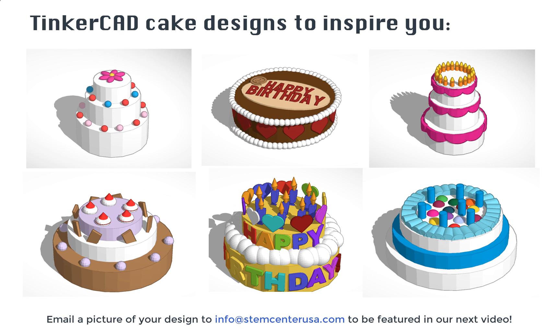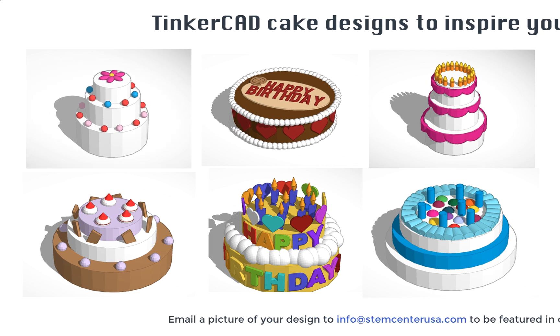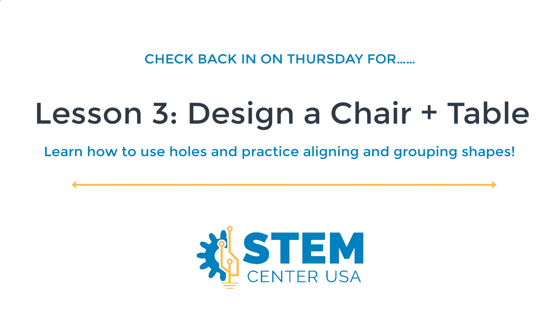We want to see and share your projects while you're working from home, so feel free to take a screenshot and send us your projects so we can feature them in our next video. To do that just send it to info@stemcenterusa.com. Happy creating and we'll see you on Thursday.